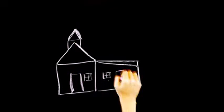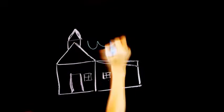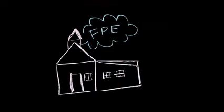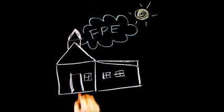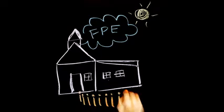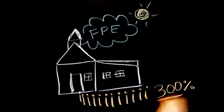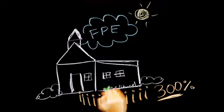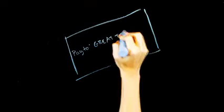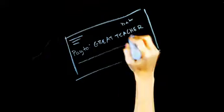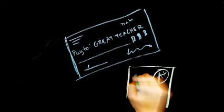Families around the country are beginning to embrace for-profit education. Over a 10-year period, enrollment has increased 300%. For-profit schools have to provide a quality education or else they'll go out of business.